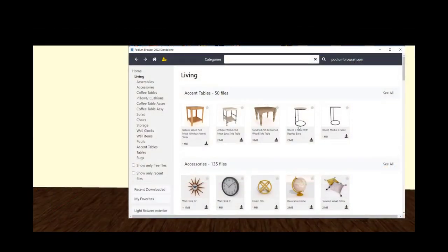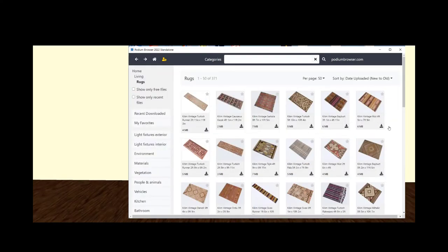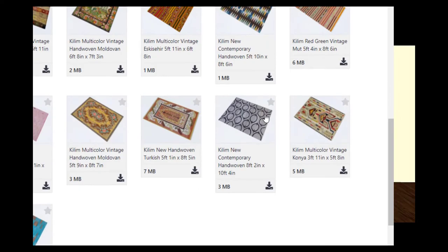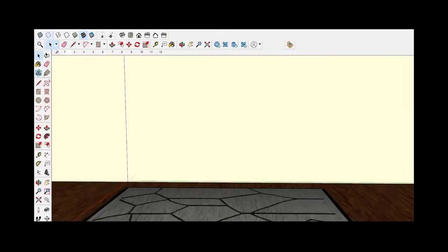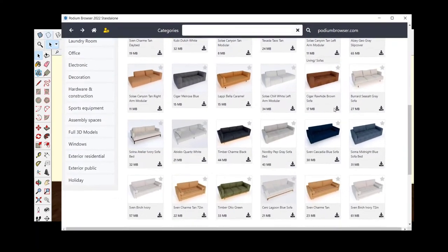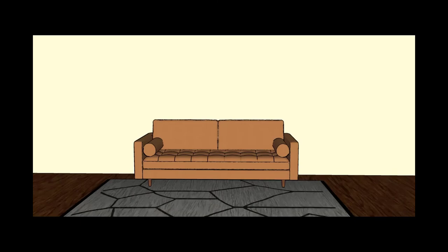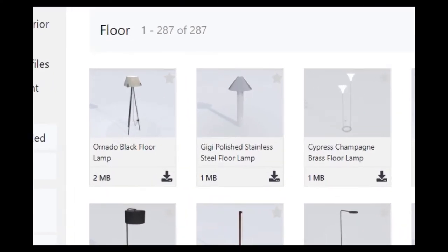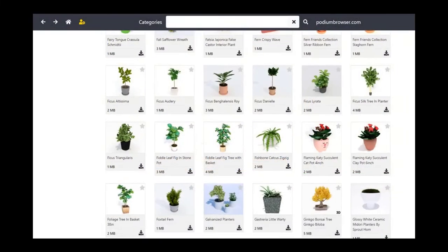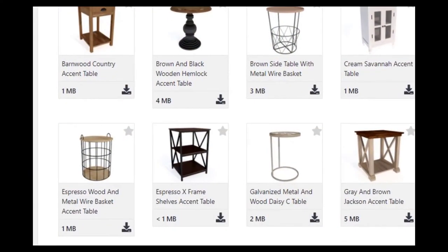And then we'll add a rug — this is in the living room rug category. And then we'll add a savant couch in the middle there and a floor lamp next to it. And also a large plant; this is a fig leaf tree that we used earlier. And an accent table.